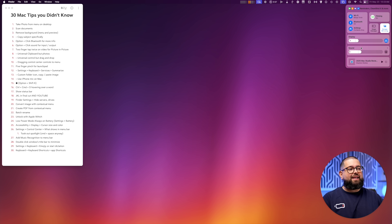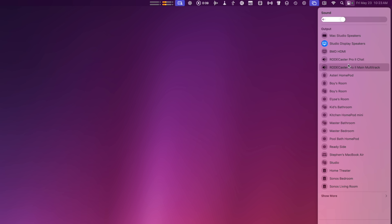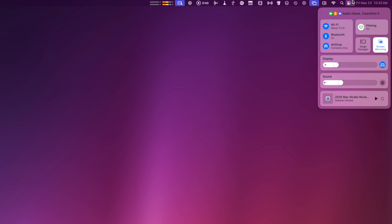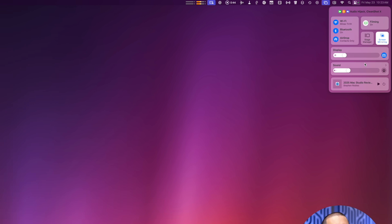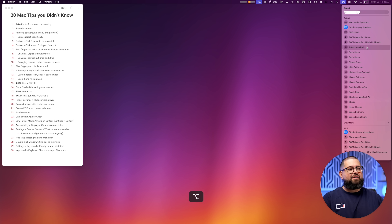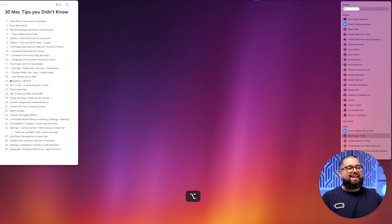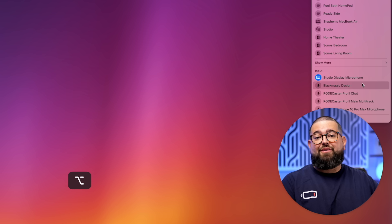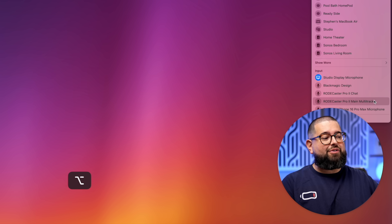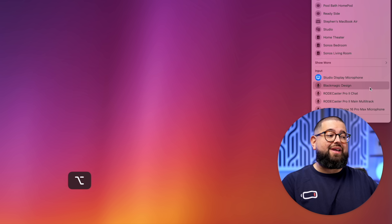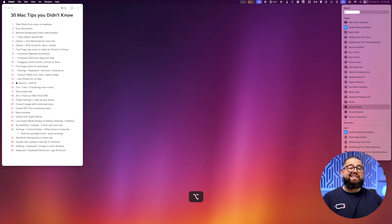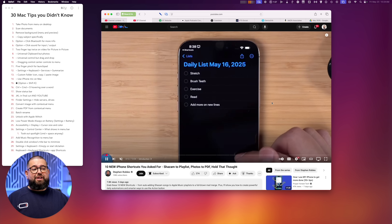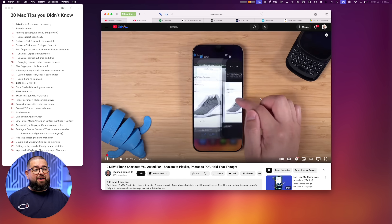Number six: Option-clicking also works in Sound. Clicking to expand the Sound menu normally gives you just the output option and a volume slider. But if you hold Option and then click Sound, you get both an output and input chooser. So if you have a USB microphone or audio interface and you want to set it as your main audio input, you can do that right here by holding Option and clicking Sound.